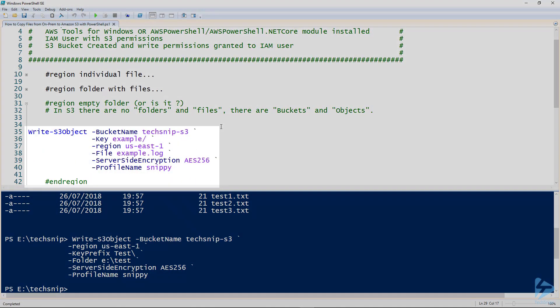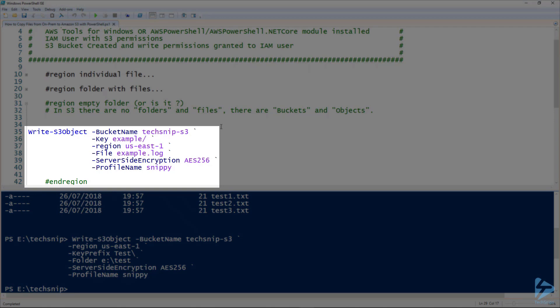So next we're going to create an empty folder. Now when I say folder, you see just past that I've said or is it. There is actually no concept of files and folders in an S3 bucket. Everything in an S3 bucket is an object. Hence the reason we have the command key prefix. You're just prefixing a zero byte object, so it can represent a folder within S3 or visualize it for you.